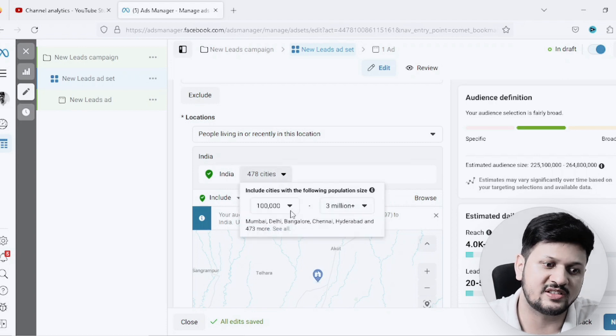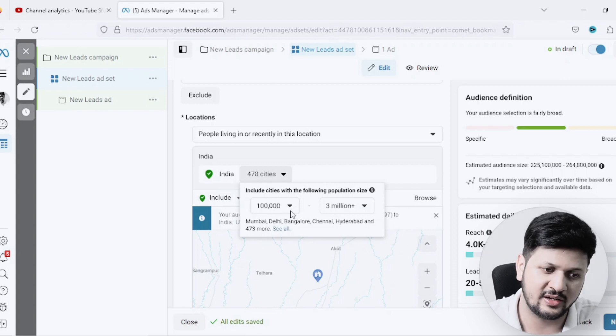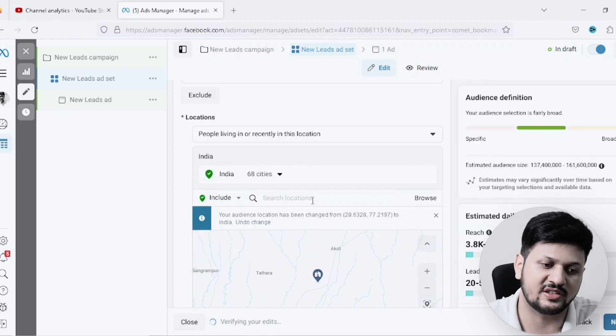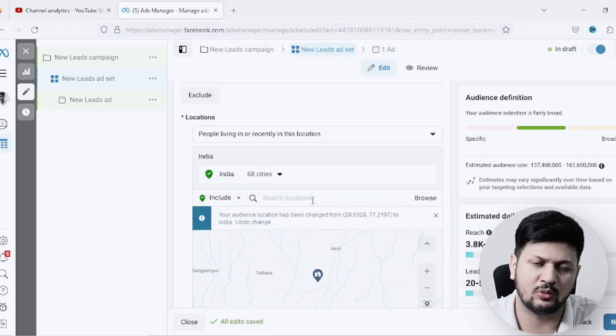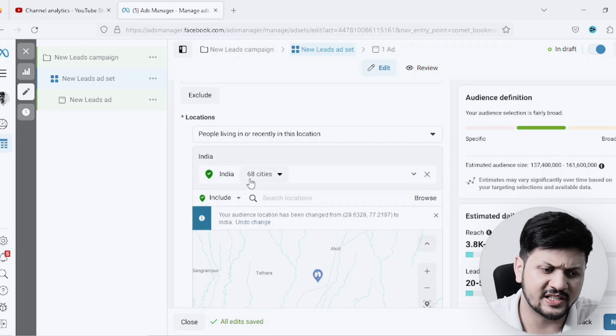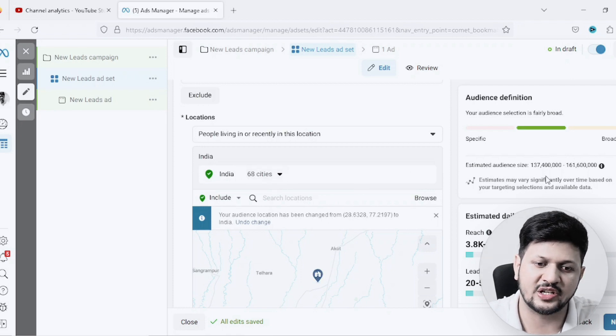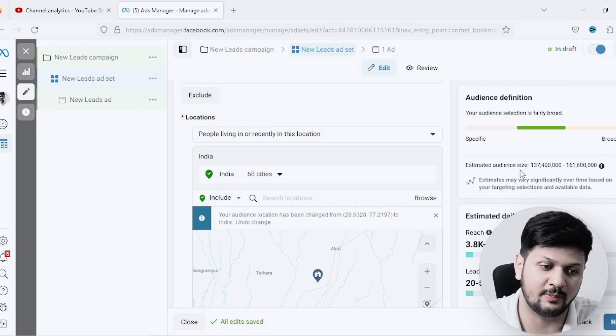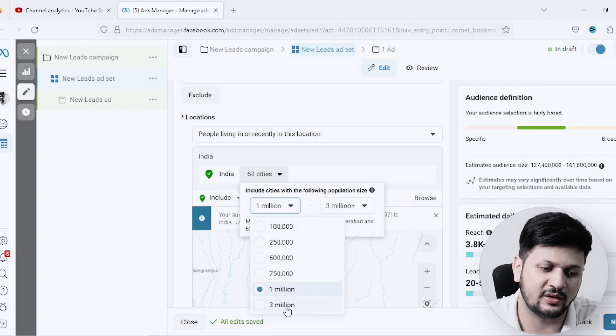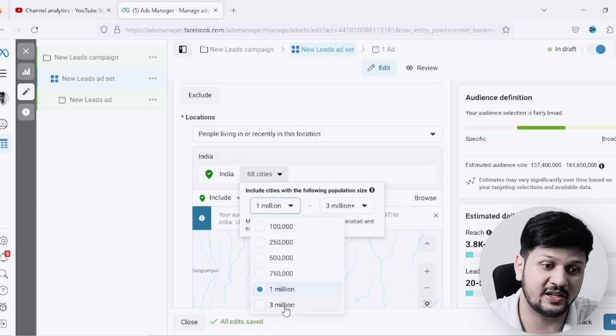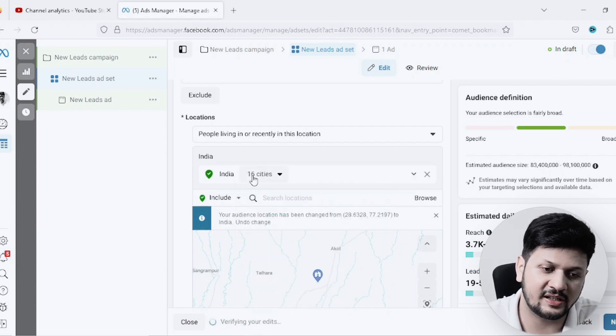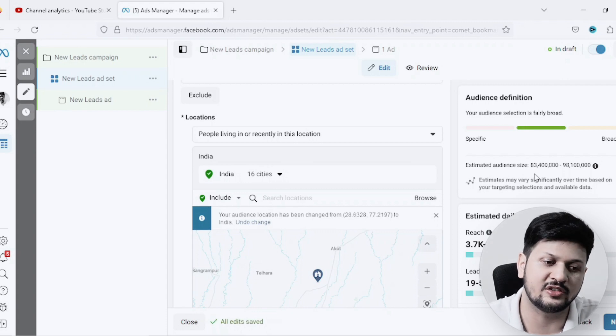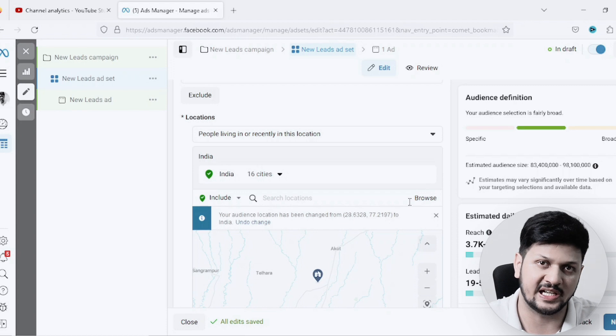Right now it is picking up all the cities which have more than 1 lakh people in it. But if I want, I can just pick 1 million - I just want to pick all the cities which have more than 10 lakh people. That's about 68 cities in India and the potential audience size is 137 million people. If you want to go further, you can pick cities with 3 million plus population - that's about 16 cities in India and your potential audience size came down to 83 million.